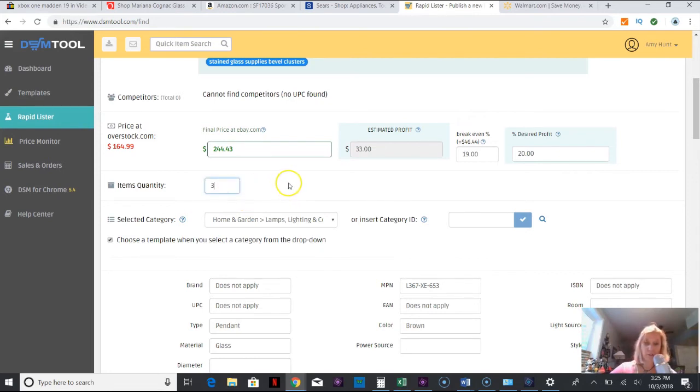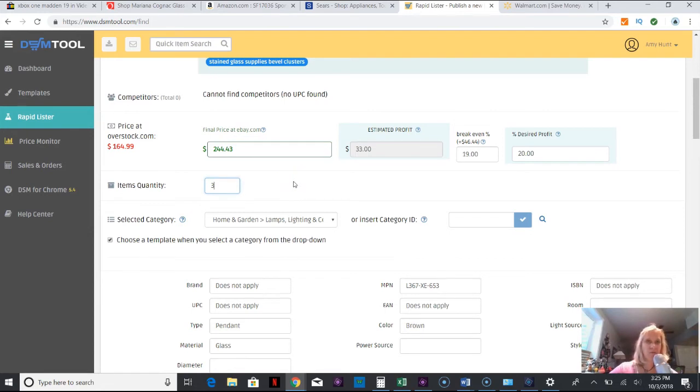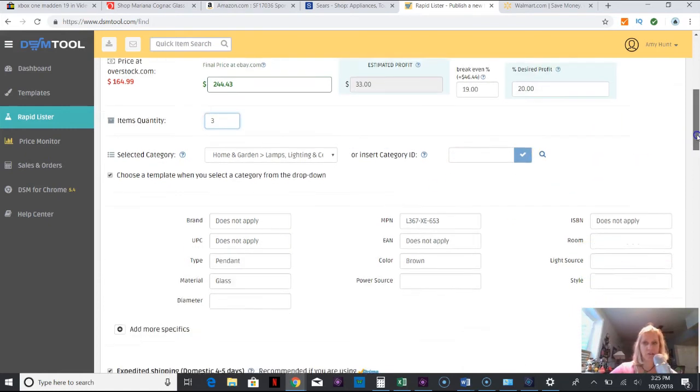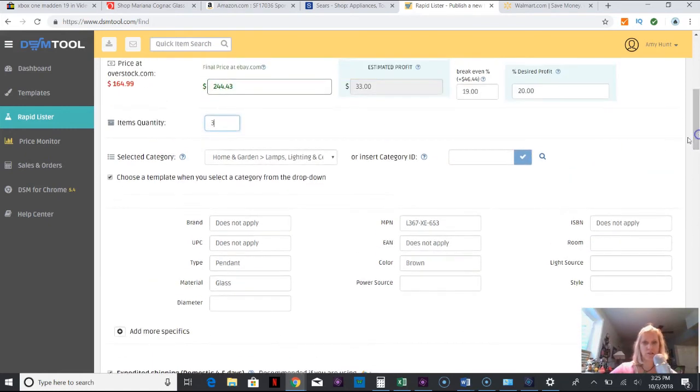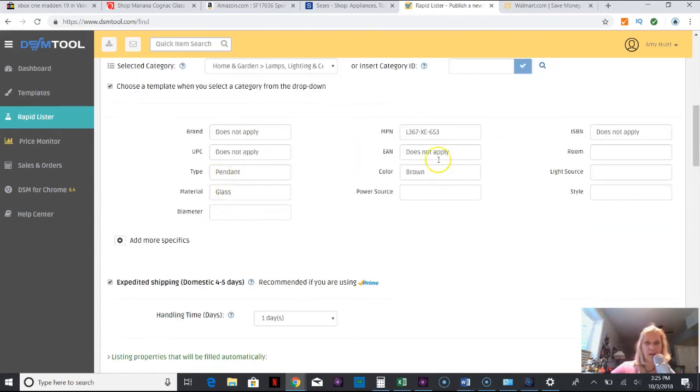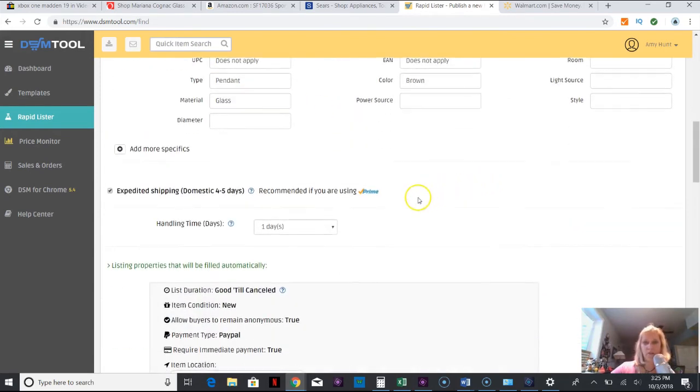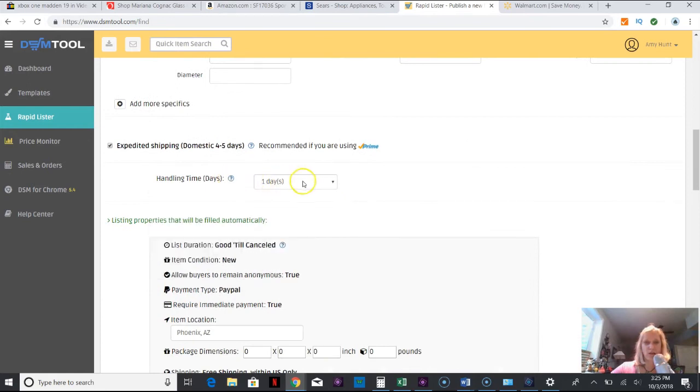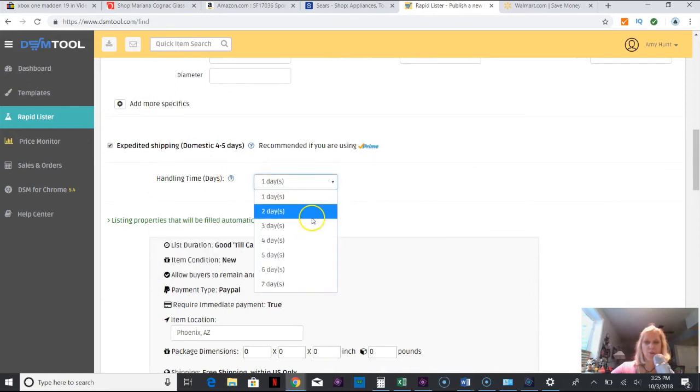One time I accidentally put 50 and I sold like 30 in one day and I only had like 10 in stock and I was banned from eBay, or restricted from eBay, because I made a little typing error and I had to cancel like 20 orders. So just be very careful, keep your quantity under control.